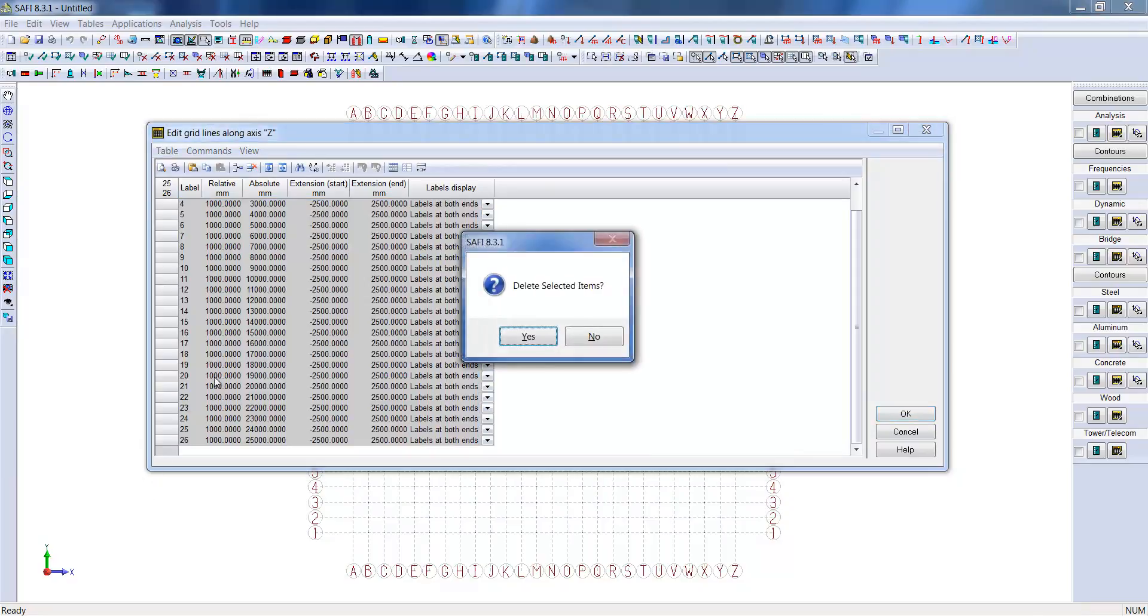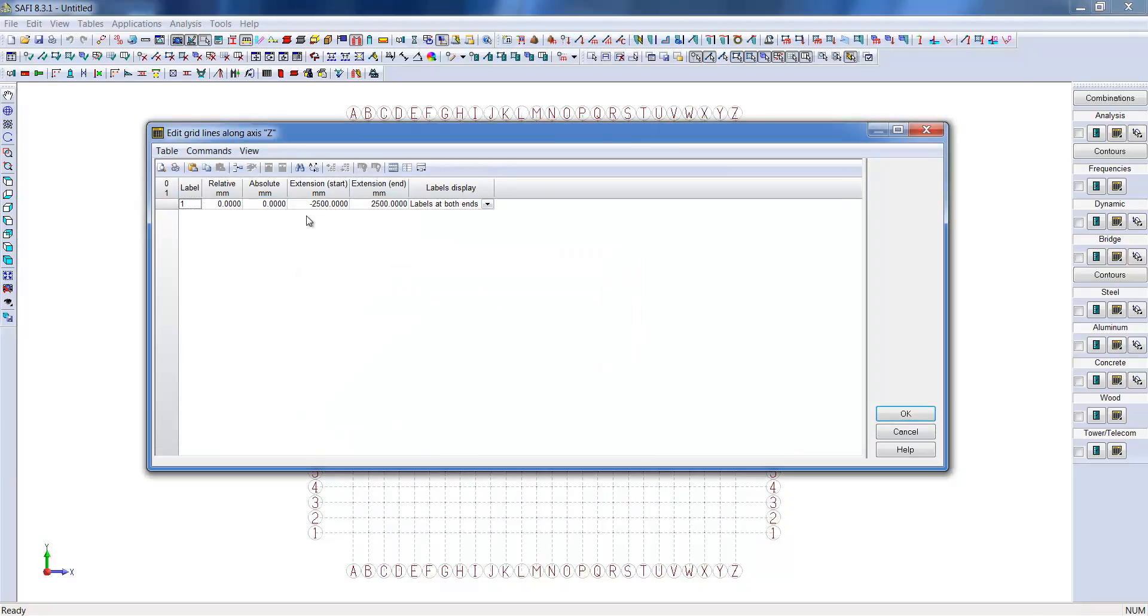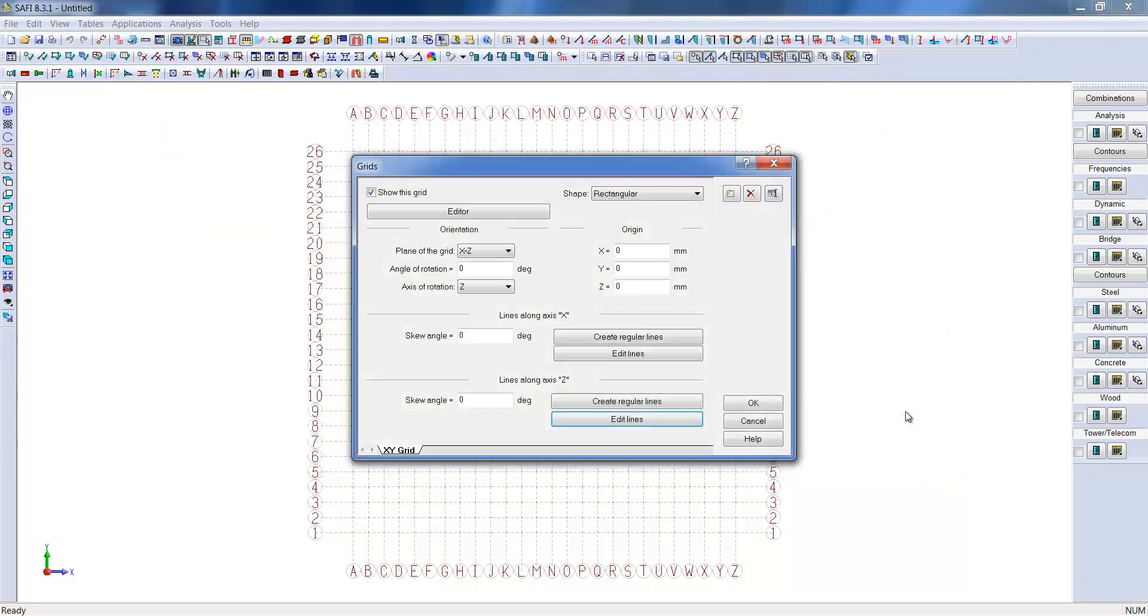In the y-direction, since it is a single linear element, we only need to keep one grid line.